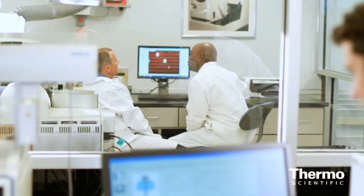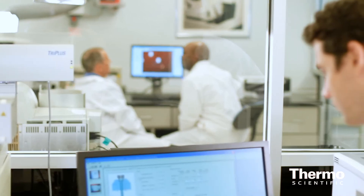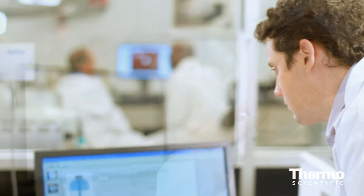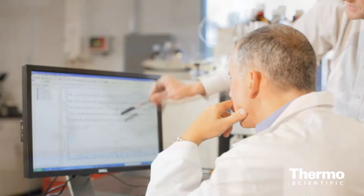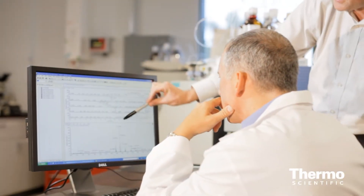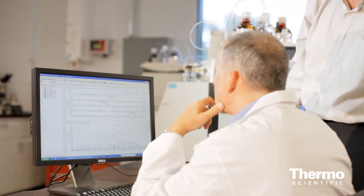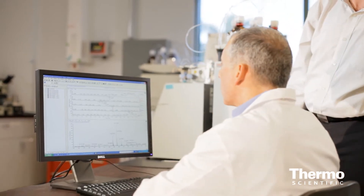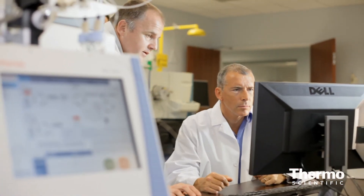For existing customers of Sample Manager, this really gives them more control at their fingertips — for the people who know the business the best, the people in the laboratory — without having to go, as their processes change, and need the IT input or the Thermo services group to make those changes for them.